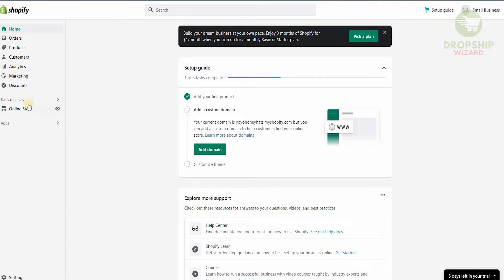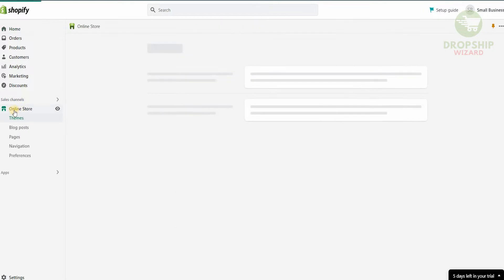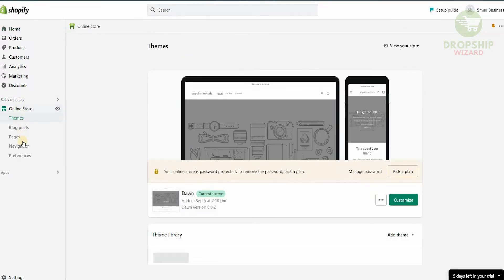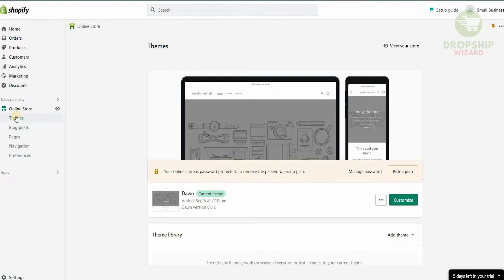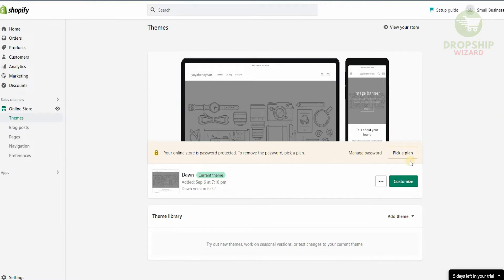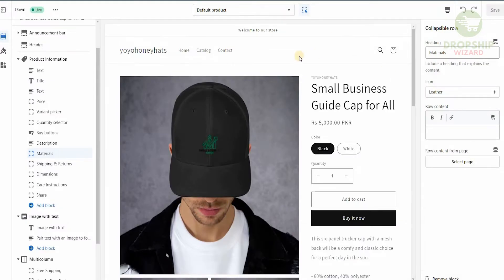The first thing you need to do is head over to your dashboard and click on Online Store. Once you click on Online Store there's going to be a dropdown which is going to have different elements from Themes, Blog Posts, Pages, Navigation, and Preferences. We're going to go to Themes. Once you click on Themes it's going to take you to the main themes available. On the right side it's going to say Customize. Once we click on Customize it's going to open our page.